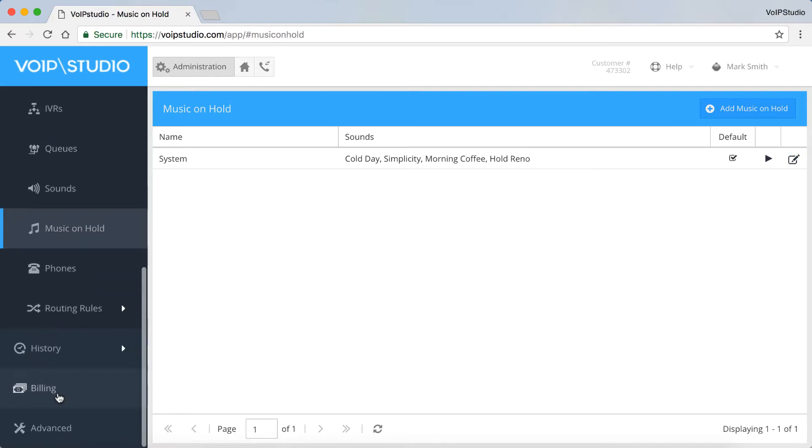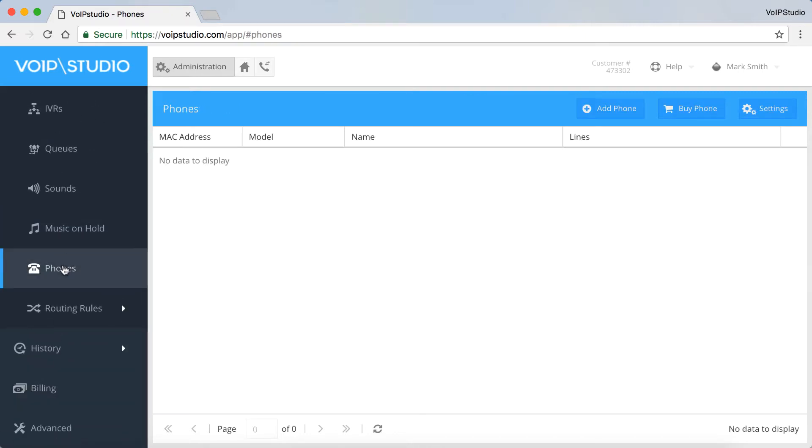In the Phones panel, you can manage IP phones assigned to your account. You can add and edit phones. You can also manage phones, provisioning settings and buy IP phones here.